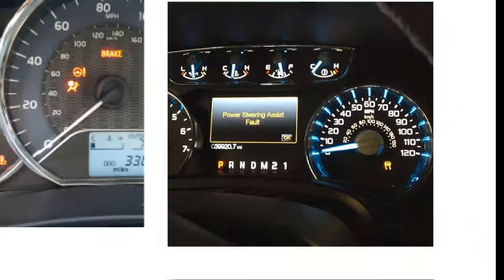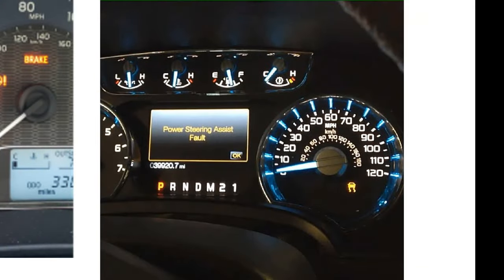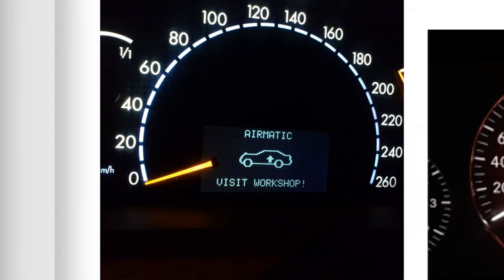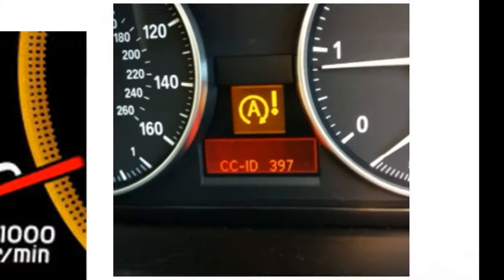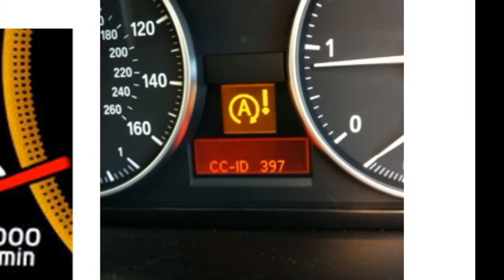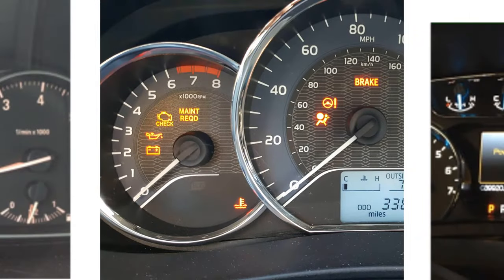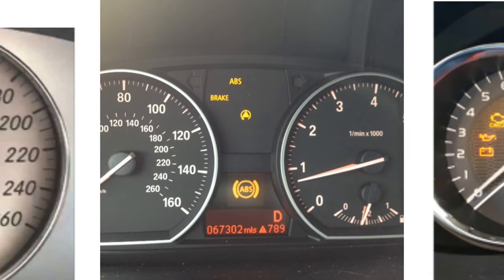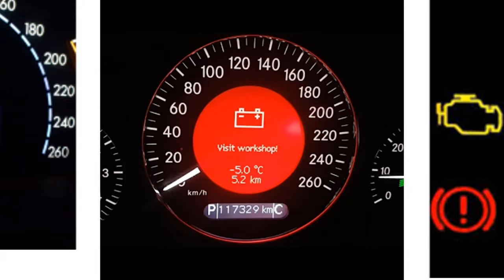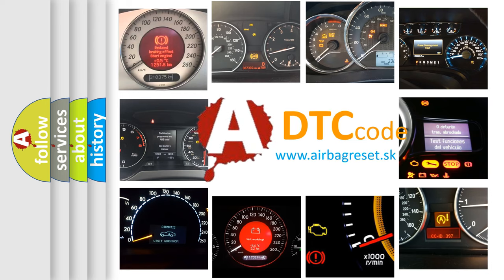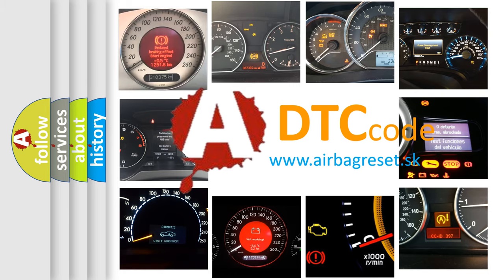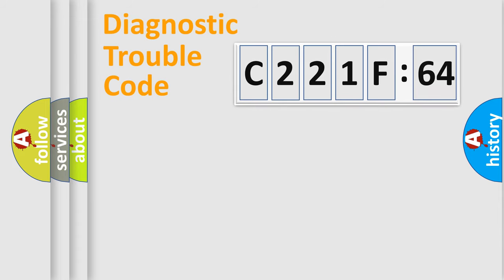Welcome to this video. Are you interested in why your vehicle diagnosis displays C221F64? How is the error code interpreted by the vehicle? What does C221F64 mean, or how to correct this fault? Today we will find answers to these questions together.